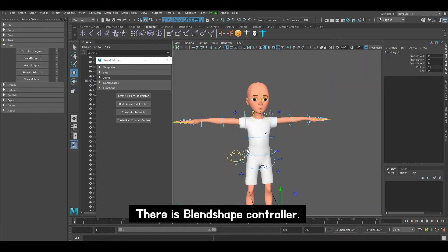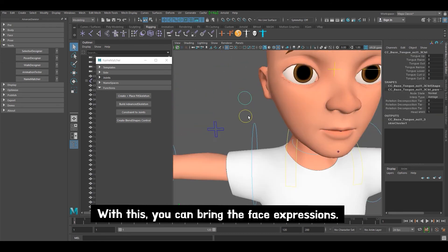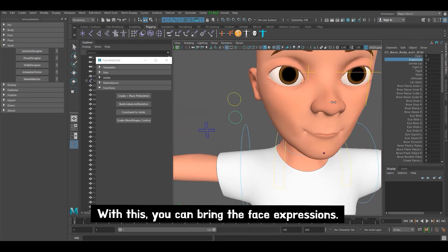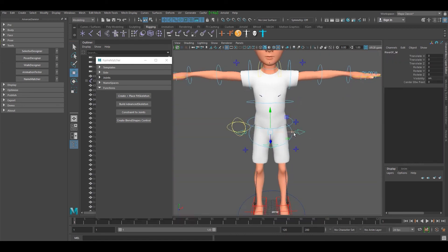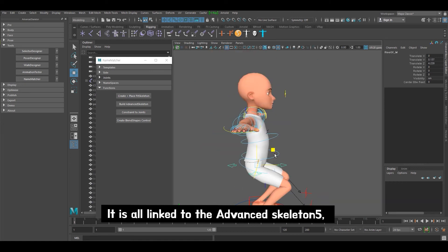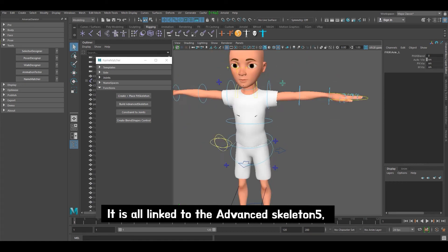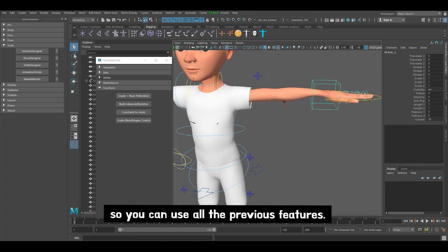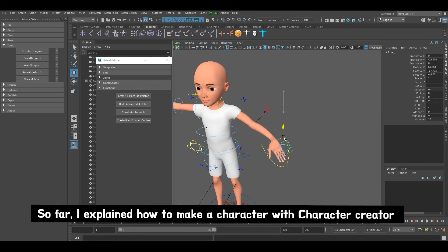There's a blend shape controller. With this, you can bring in face expressions. Do you see the movement? The rigging is very well done. It's all linked to the Advanced Skeleton 5, so you can use all the previous features.